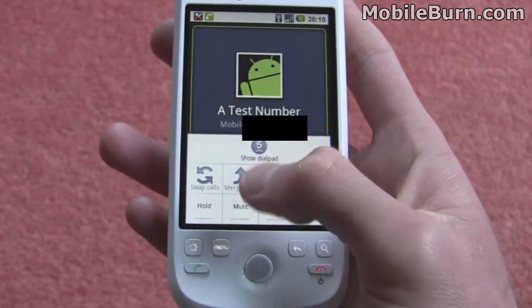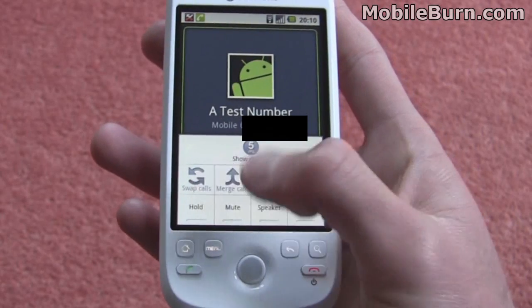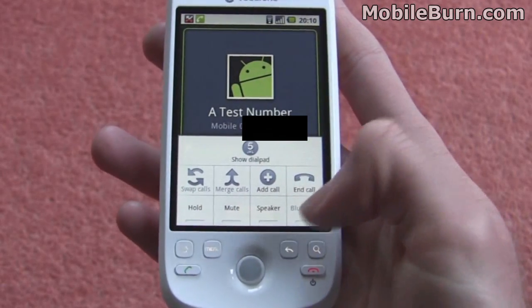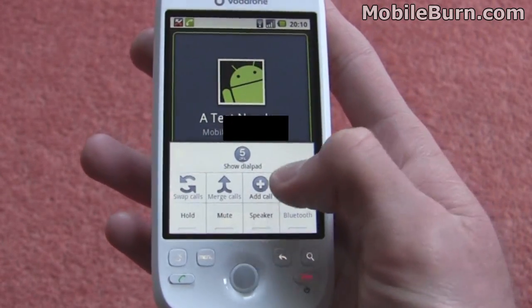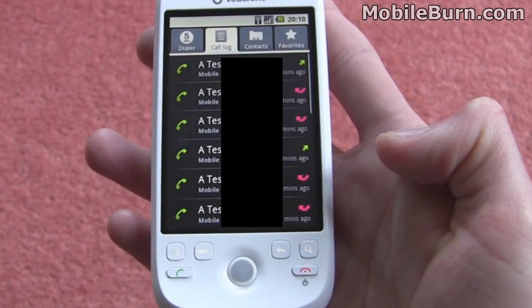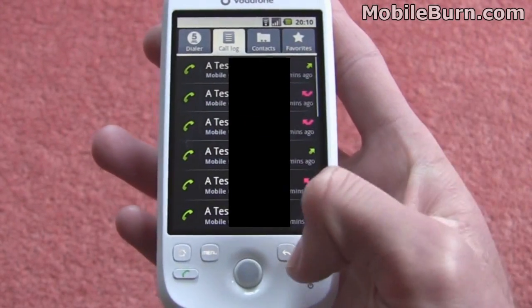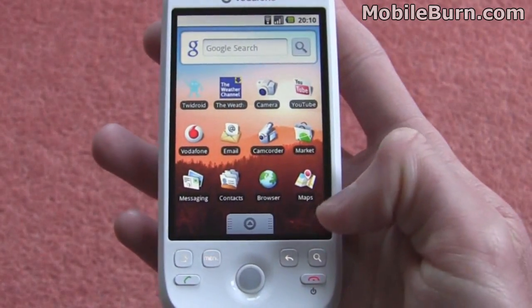You can add a call, merge calls, swap calls, hold, mute, turn the speakerphone on, or end the call. So if we just tap that to end the call there, it takes us back to the call log.